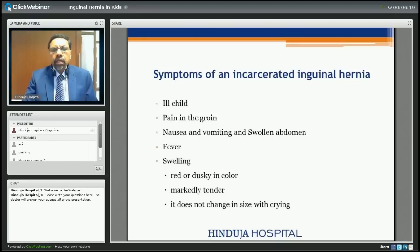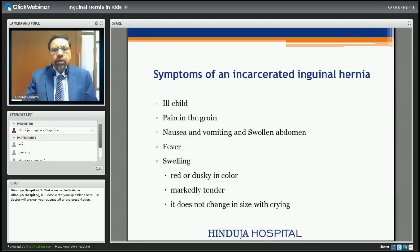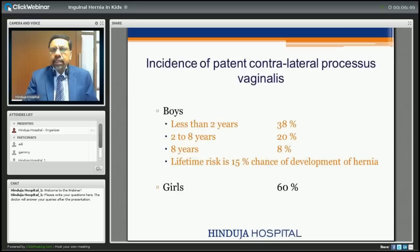Symptoms of incarcerated, obstructed, or strangulated hernia include the child not looking well, a lot of pain in the groin, associated nausea, vomiting, swollen or distended abdomen, fever, and swelling that may be red or dusky in color, markedly tender, and does not change in size with crying. These are all signs of complicated hernia and the child needs to be seen immediately by a doctor.